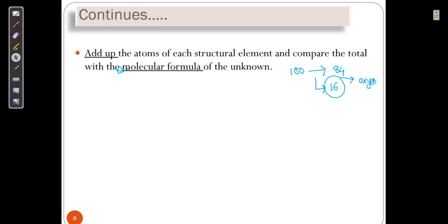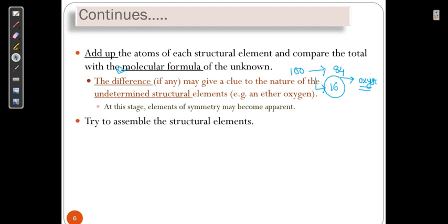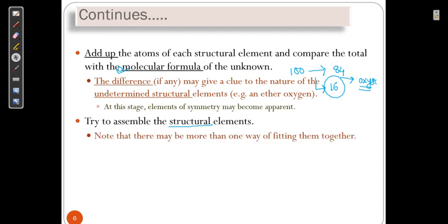In that way you have to take some trial. The difference will give some idea for the undetermined structure. Try to assemble all the structural elements. After assembling all the structural elements, we are getting different ways of fitting.